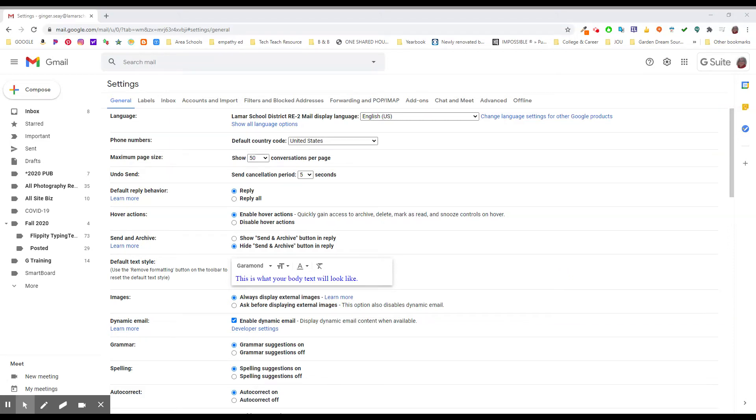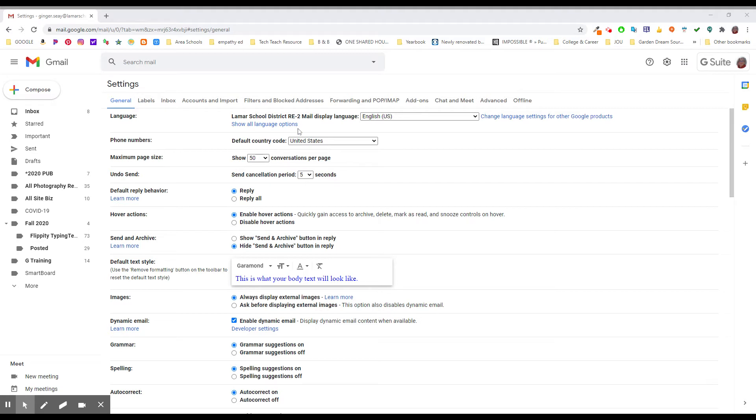The next setting we're going to look at is one that is near and dear to my heart. You need to get into your inbox in another tab while you're watching or listening to this video, and you want to get into all of those settings, general.